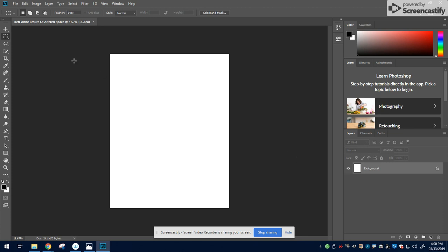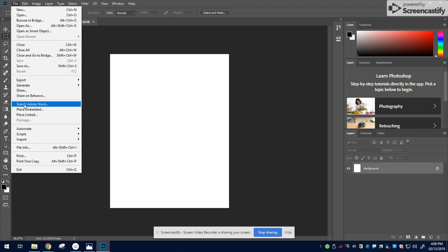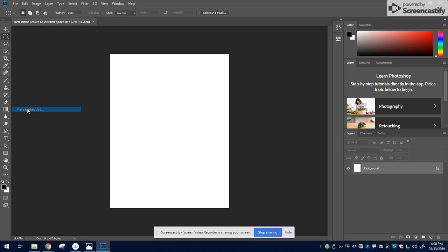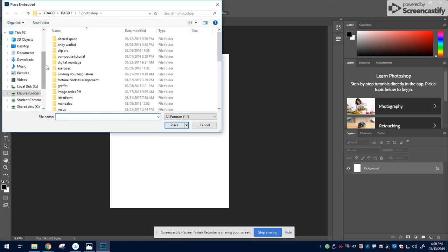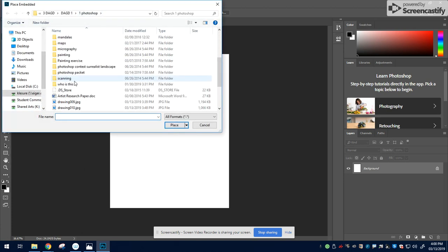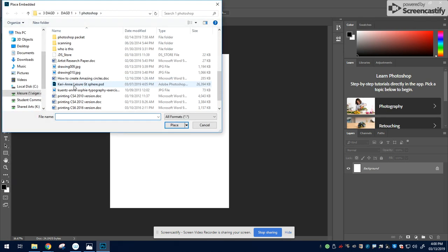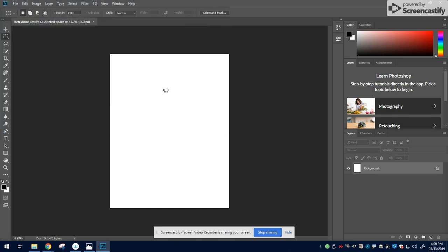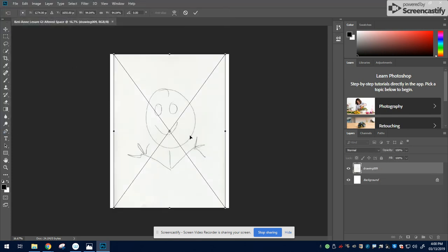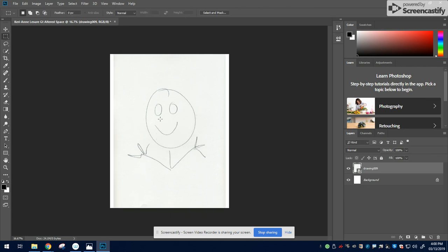Now the first thing I'm going to do is go to File, Place Embedded, and I'm going to grab the picture that I scanned and place it into the canvas. Double-click to activate the apply.